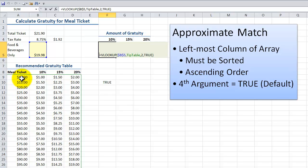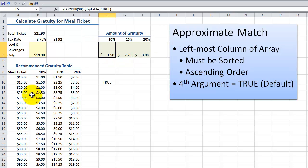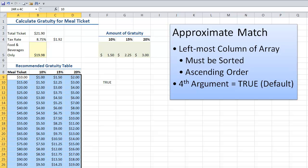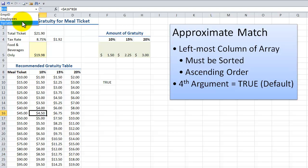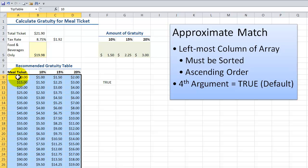When it finds the nearest match, we go to the second column and return that as the value. I recommend when you are using VLOOKUP that you use a named range as your array. In this case, the named range I'm going to be using in my argument is tip table. The array is going to be from absolute A9 down through absolute D32.